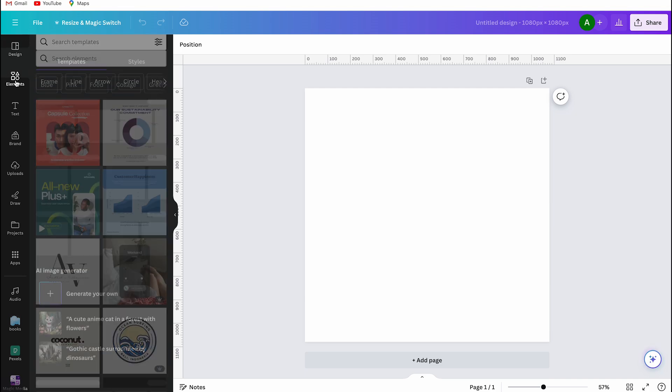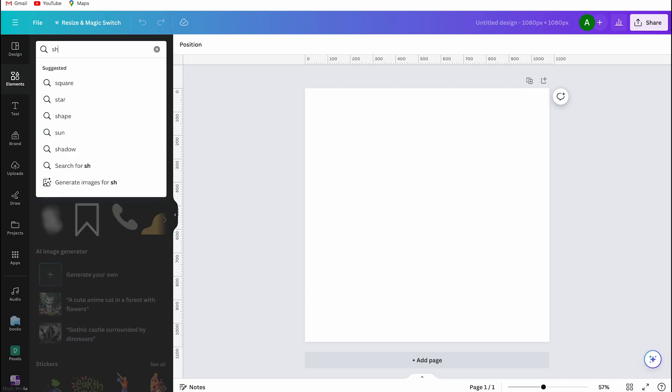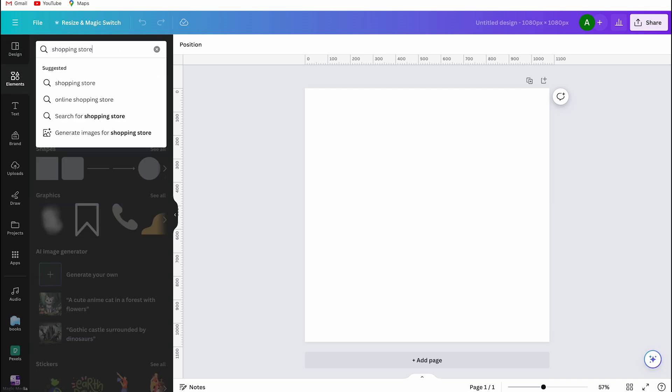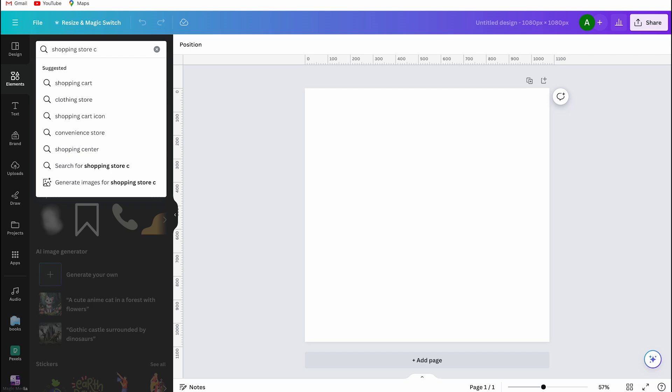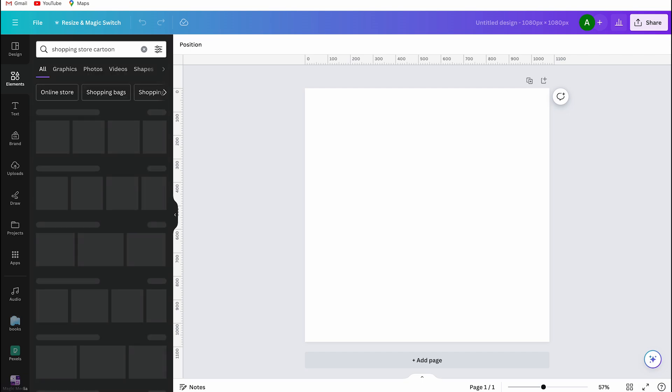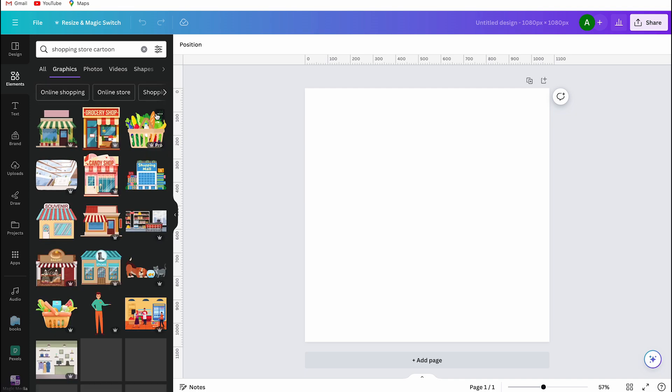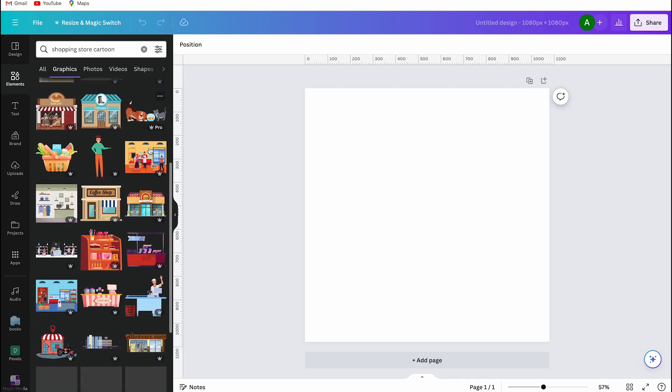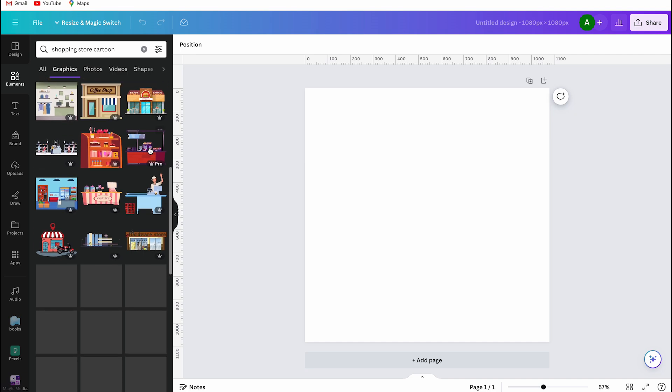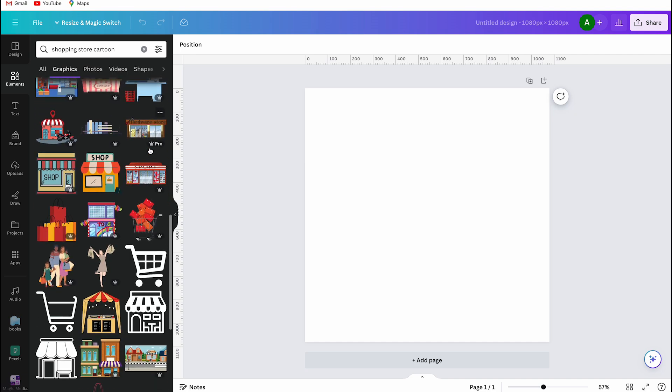I immediately go to the elements section and search for a background I want to use for my animation. Most animations are cartoons, so I search for a shopping store cartoon because I want to make a background with a store. You have to search carefully. I do that too. It's not like I find everything right away.